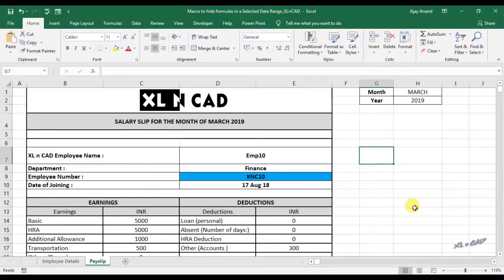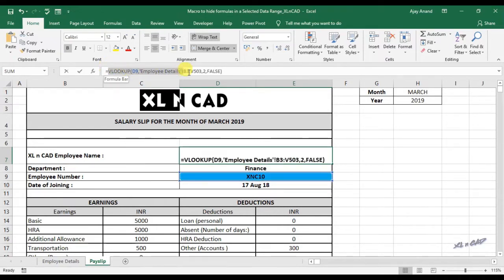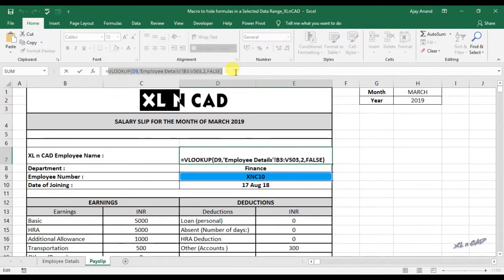This video is about a macro to hide the formulas of a selected cell or a range of cells in a single click. Here in this cell D7, I have used VLOOKUP function for extracting data from a different sheet.